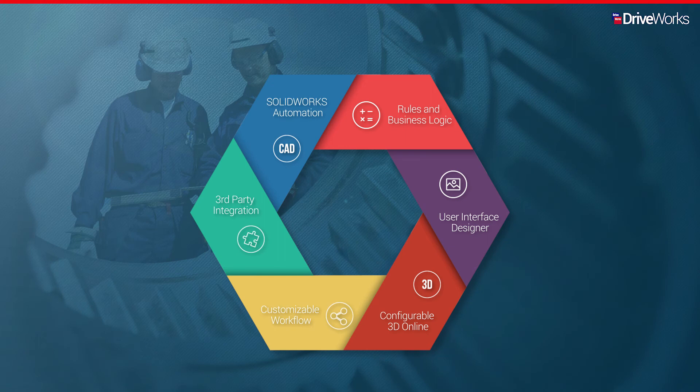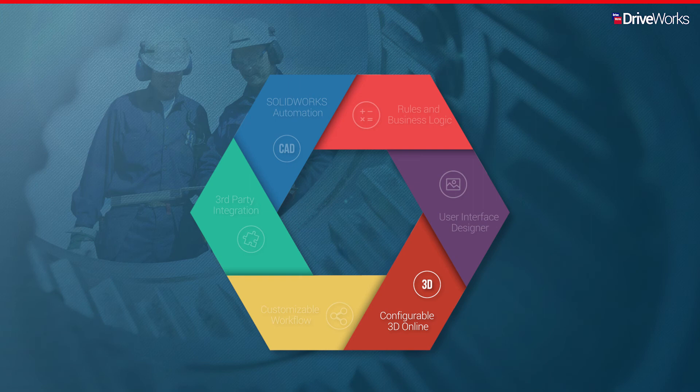Make your configurators even more intuitive for your customers by displaying a 3D model that reflects their specification in a web browser.